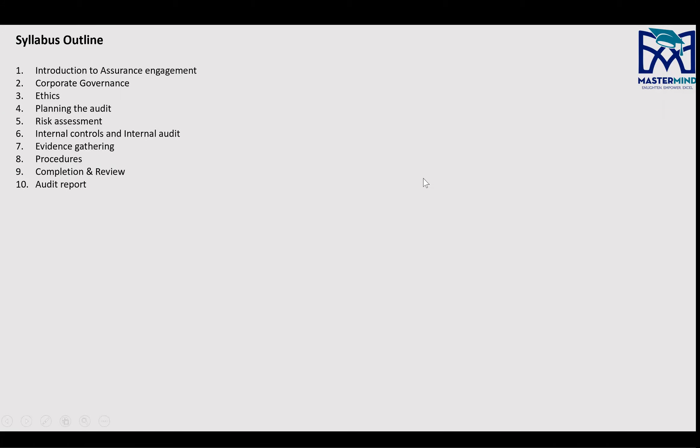Then you have Evidence Gathering, Procedures, Completion Review, and Audit Report. These are basically the 10 areas — my bifurcation of the course — and we'll be focusing on these 10 areas to ensure a good pass.